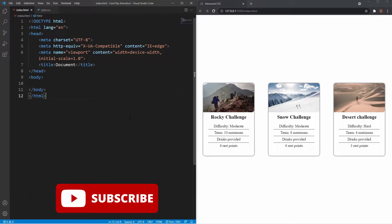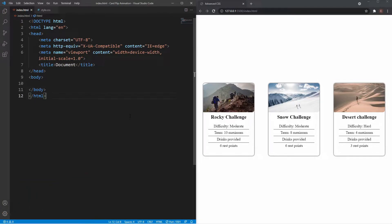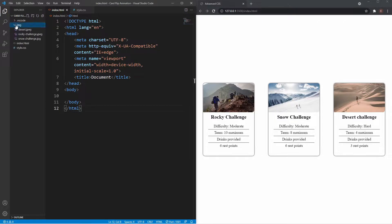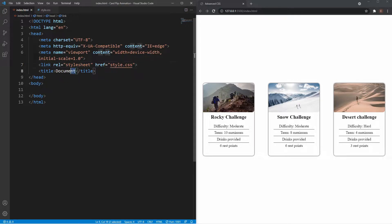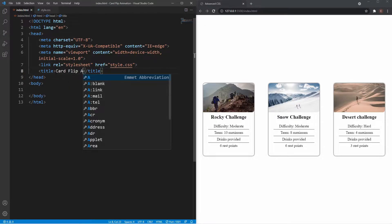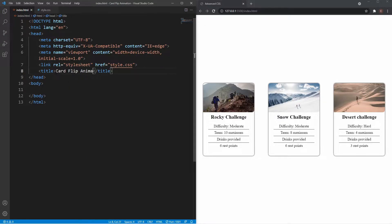We're going to start with the HTML markup. We've got a fresh folder here called card flip animation with two files: index.html and style.css, and an image folder with our three images. I'm going to link the stylesheet — style.css — and change the title to Card Flip Animation, then go inside the body.